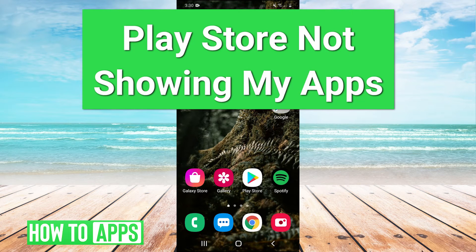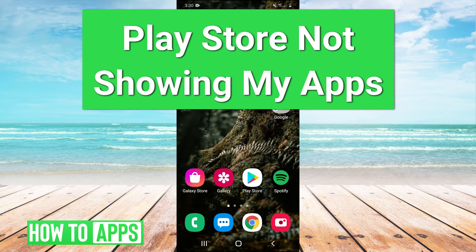Hey guys, it's Charles and today I'm going to be showing you how to fix the Play Store not showing your apps. Let's hop right in.